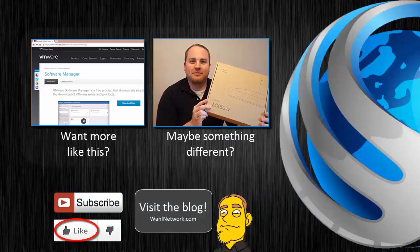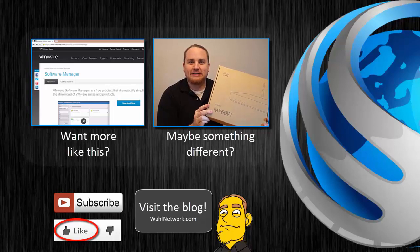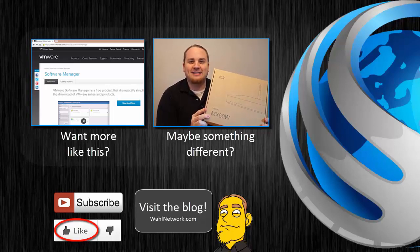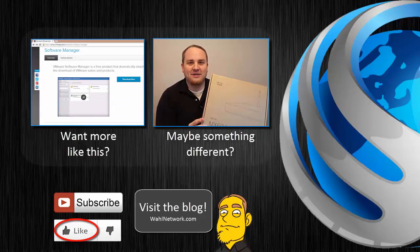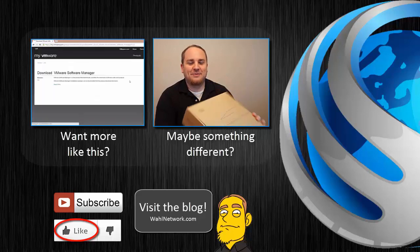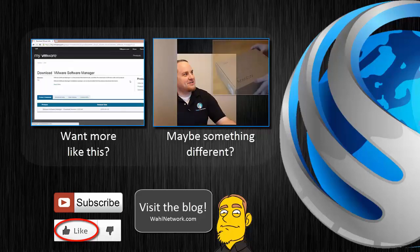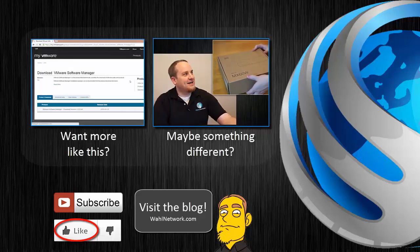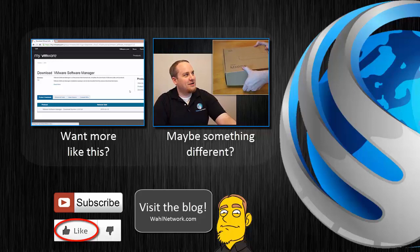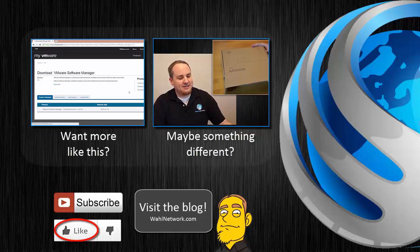Don't miss out on my future videos. Become a YouTube subscriber today. Do you crave more content on home labs, technical certifications, deep dives, product reviews, and geeky shenanigans? Wall Network is also available in blog format at wallnetwork.com.